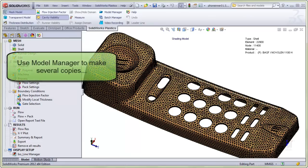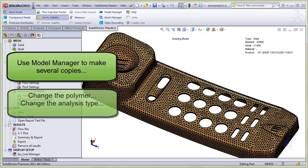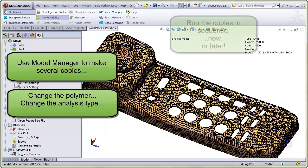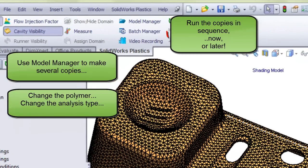If you want, you can make several copies of the component and on each one you could change the polymer, the analysis type, and other process settings and instruct the software to automatically run each copy in a sequence. You can instruct the software to do this now or at a later time. This is controlled by the Batch Manager located on the Command Manager here.